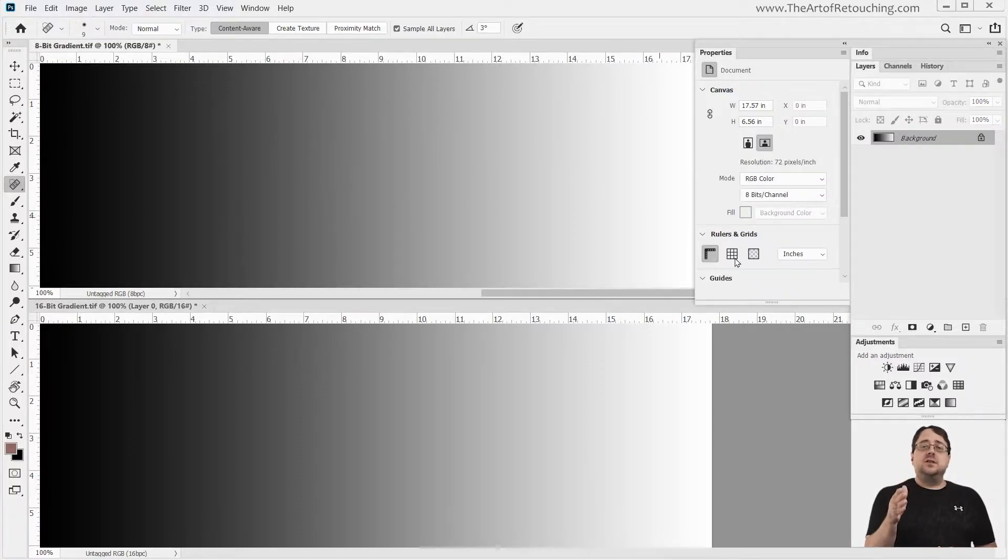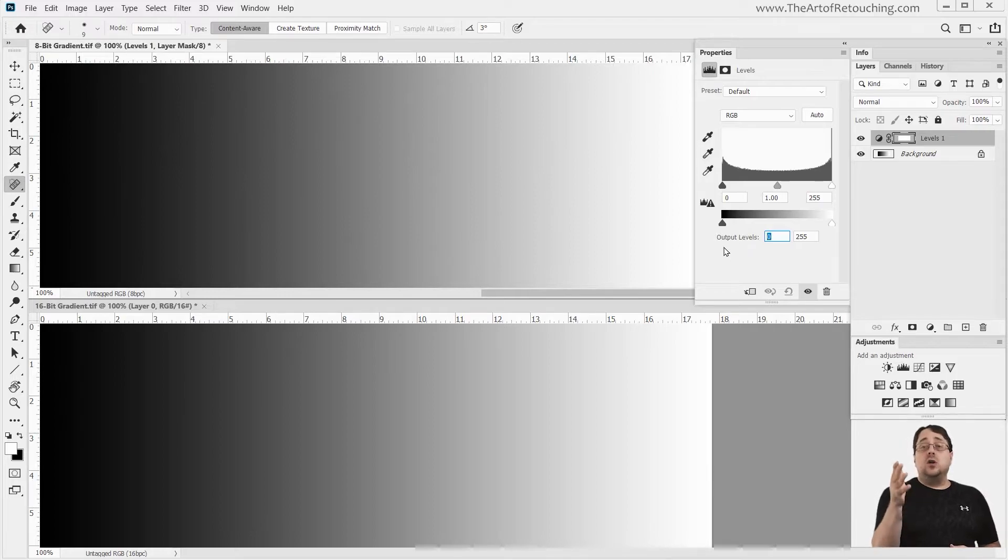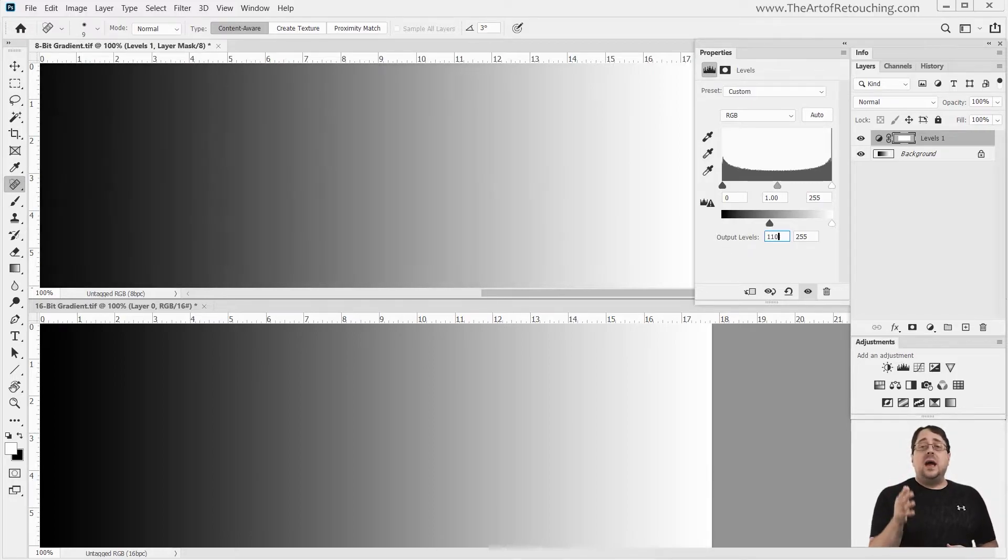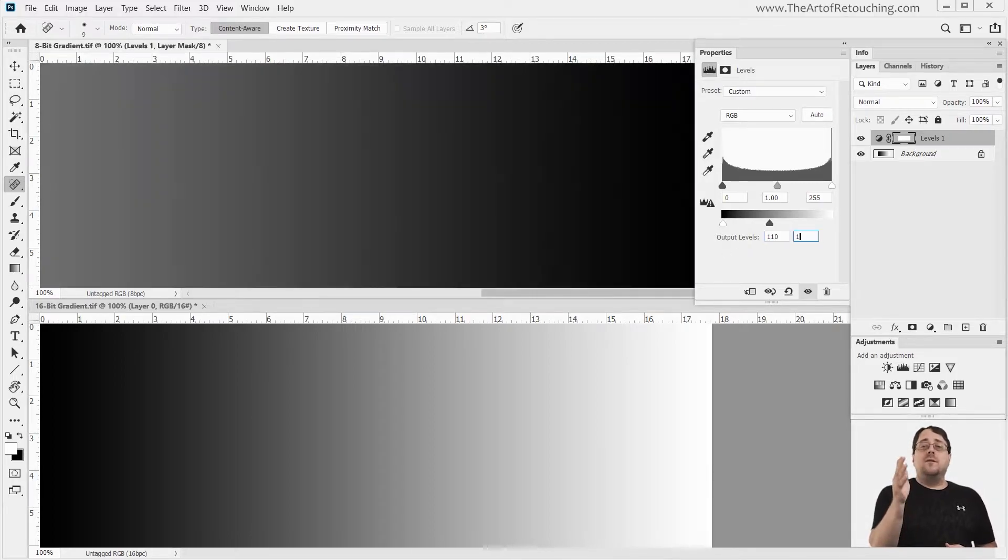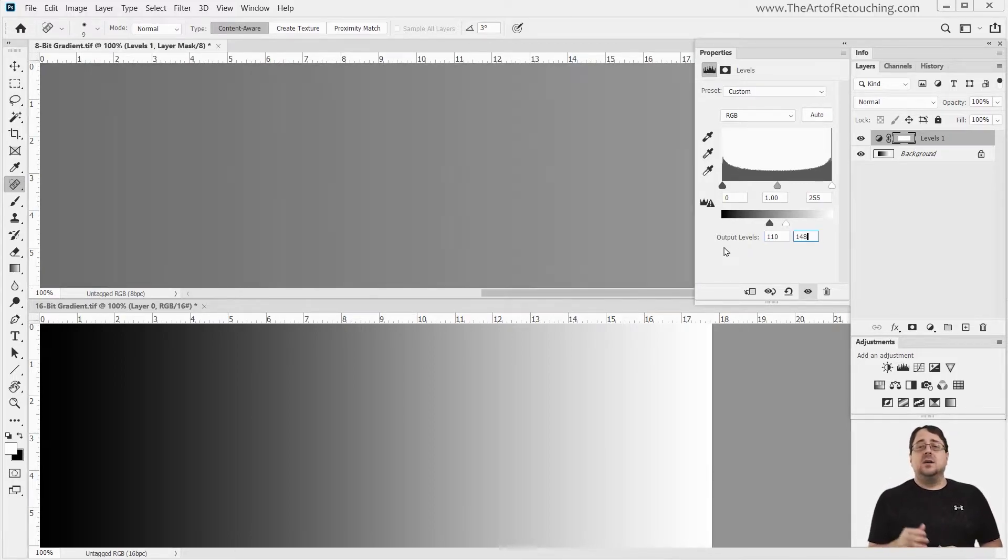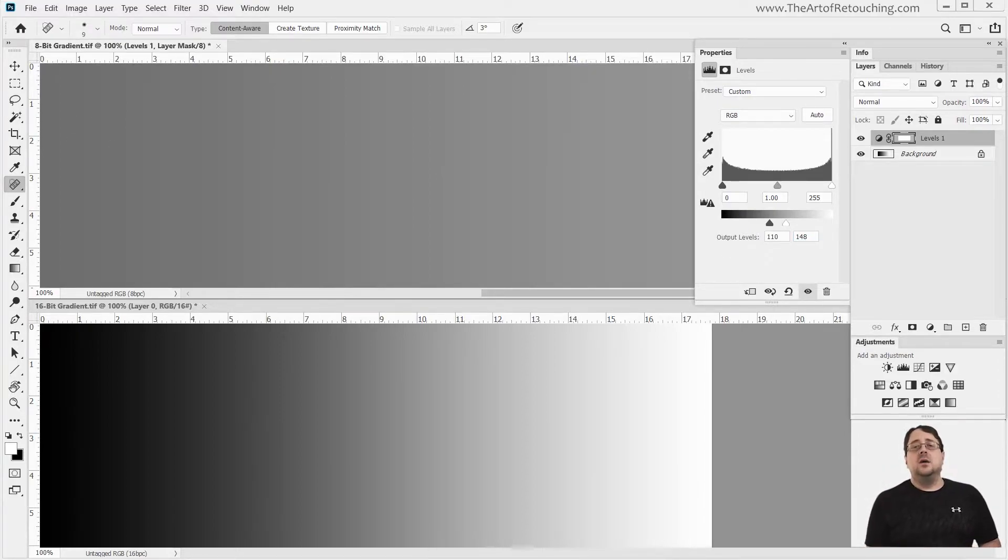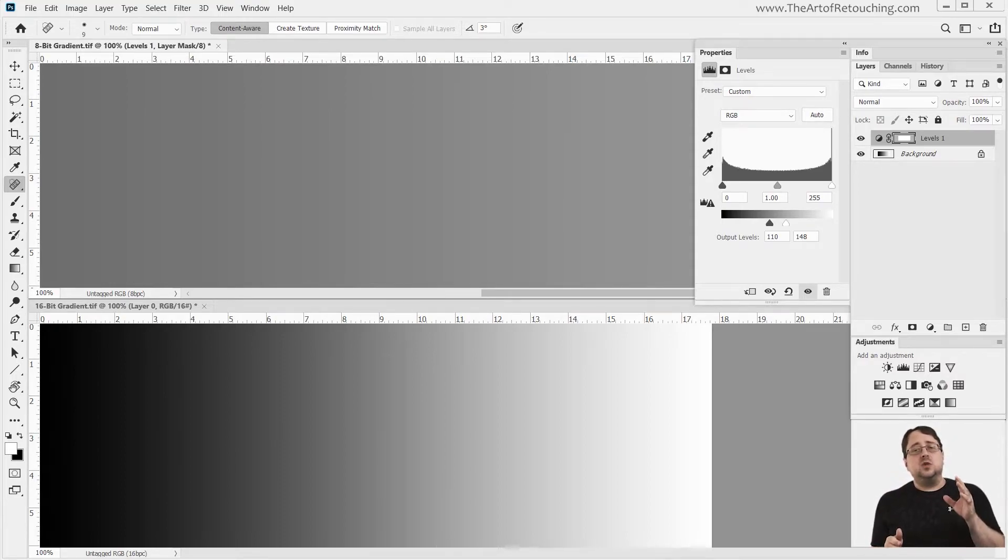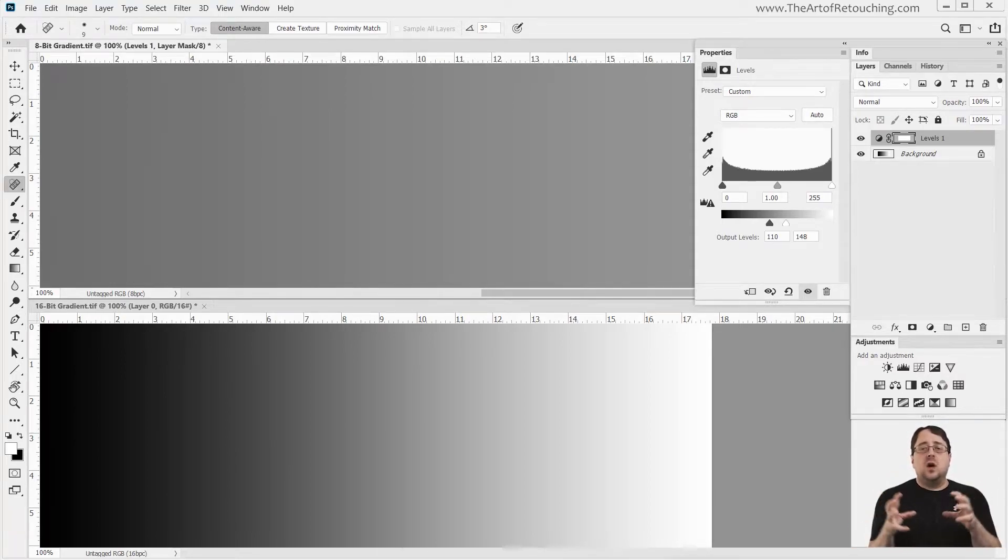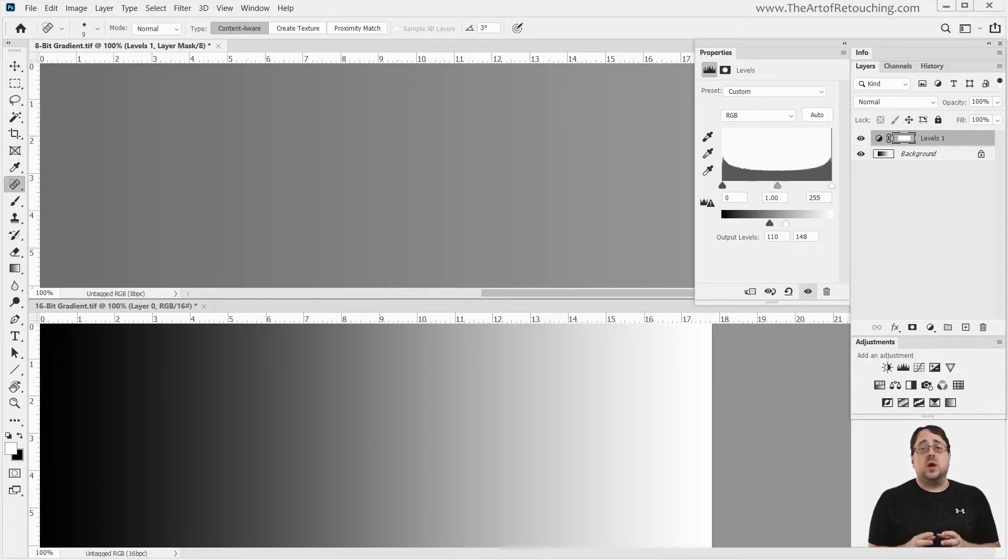By using the levels adjustment, I'm going to change the black output levels to be 110, and the white output level to be 148. This simple move turned the gradient into an almost solid gray. What I just did was modify the absolute black tones and the absolute white tones, and Photoshop crushed that information into this narrow band for the tonal range.